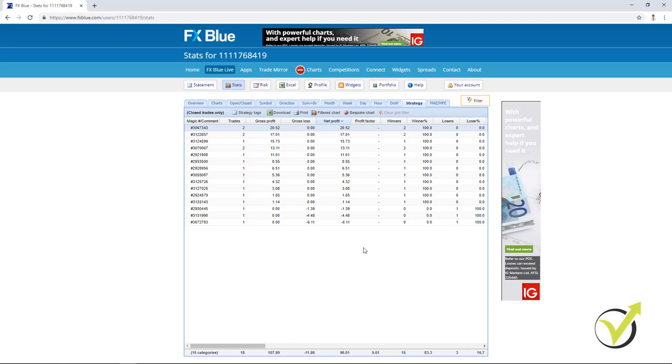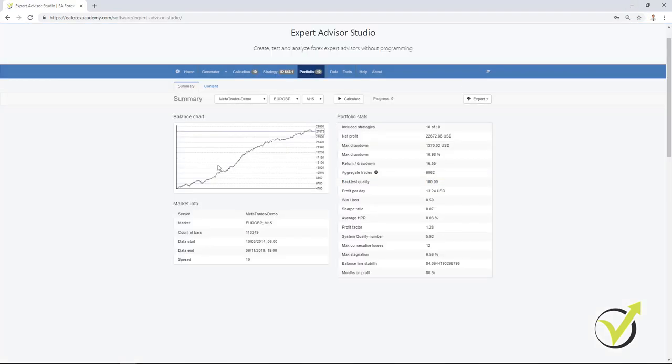These are just two different methods. And if you want to trade with portfolio Expert Advisors, I would suggest you again to trade first on a demo account. So this is pretty much about the quick guide in EA Studio.